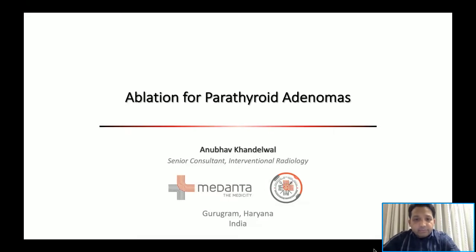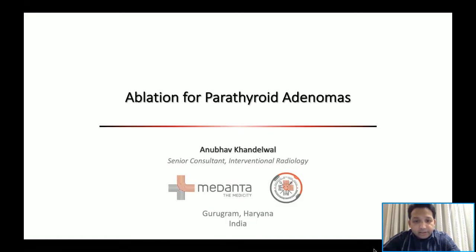Good evening, everyone. My name is Anubhav Khandelwal, and I am a senior consultant in interventional radiology at Medanta Hospital. I want to thank CCMA and ISVIR for giving me this opportunity. My topic for today is ablation for parathyroid adenomas.